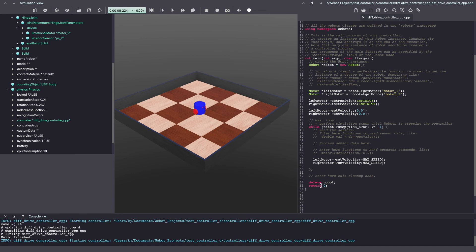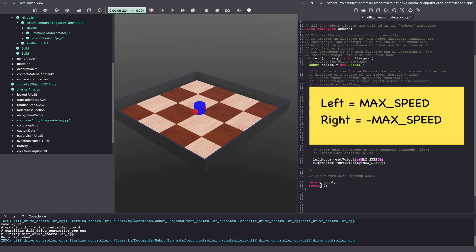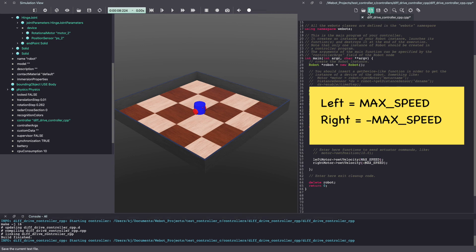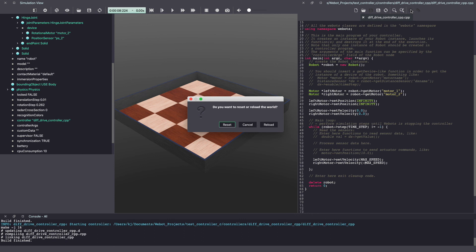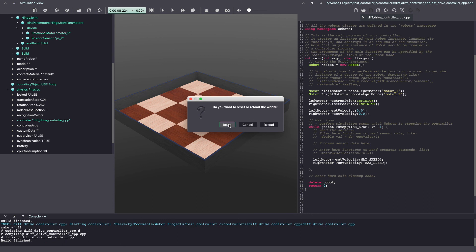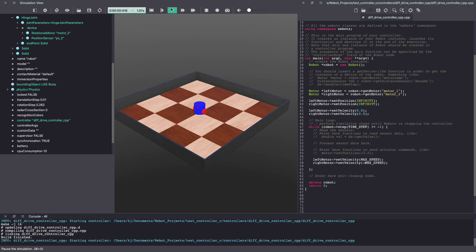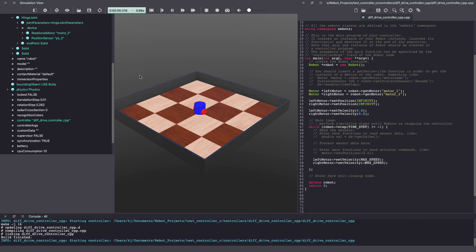If I were to change this such that my right motor has max negative speed and my left motor has positive max speed the robot will turn in the opposite direction in Webots simulation. Let's give that a try. Click on the play button to run the Webots simulation. As you can see the robot is now turning in the opposite direction.